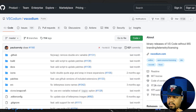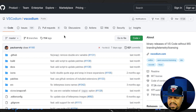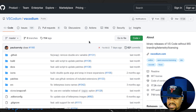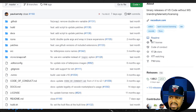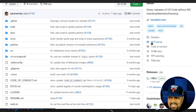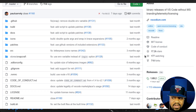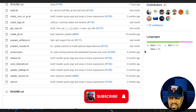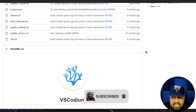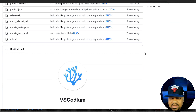This is the GitHub page for VSCodium — I'll always have a link in the description. As you can see, it's a binary release of VS Code without Microsoft branding, telemetry, and licensing. It has an MIT license and is very popular with people who value their privacy.